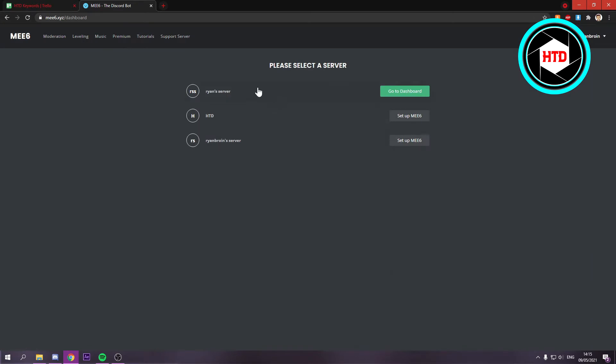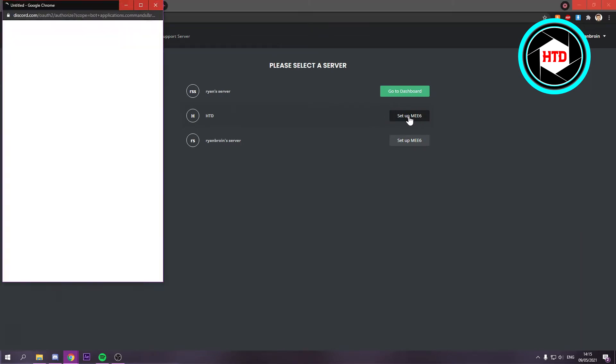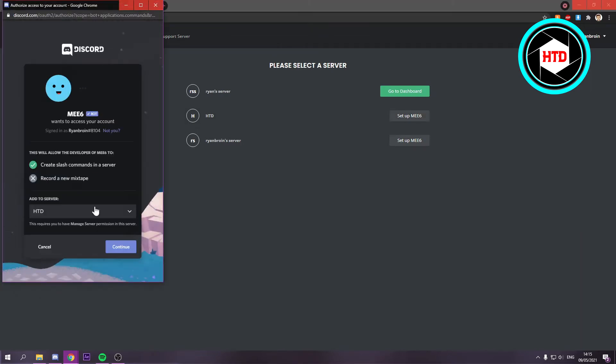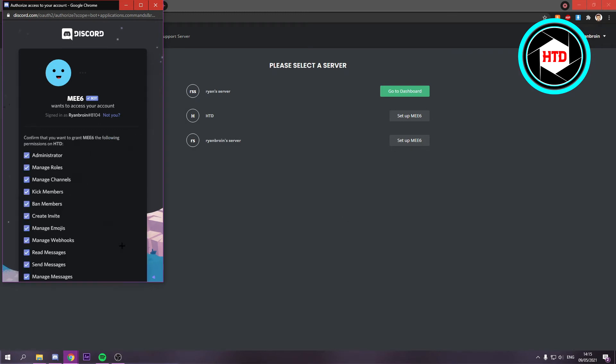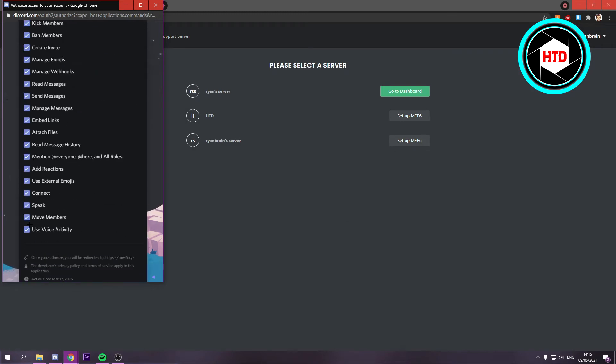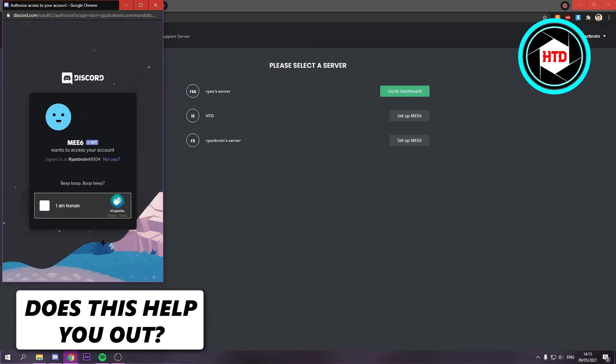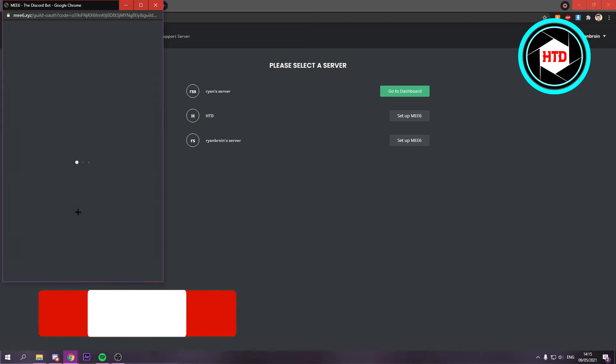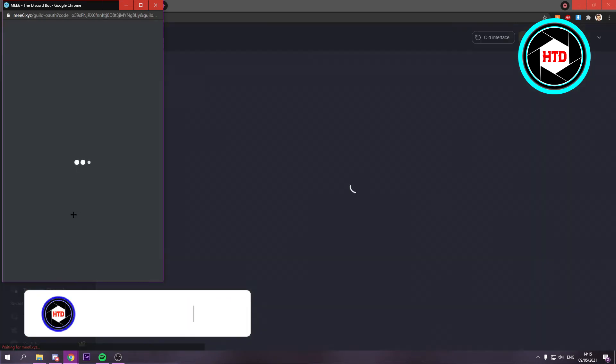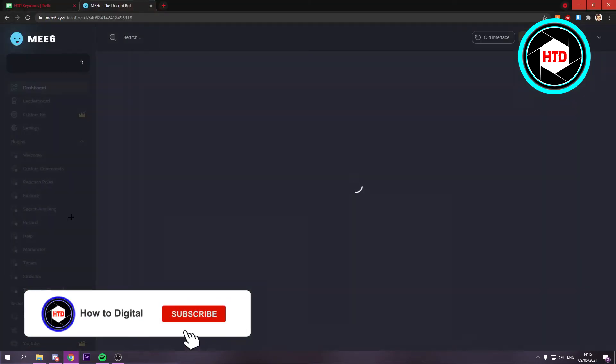You can see all your servers that you own or have admin on. Click on setup MEE6, then click continue, leave everything checked, authorize, and confirm I'm human.